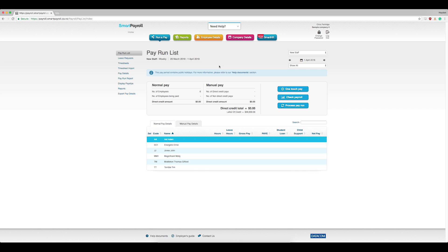Smart Payroll has a feature that automatically enters statutory holidays for employees if they work standard hours. To turn this feature on, click Company Details, the red button at the top.